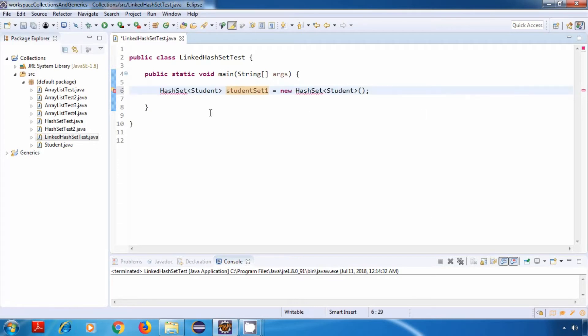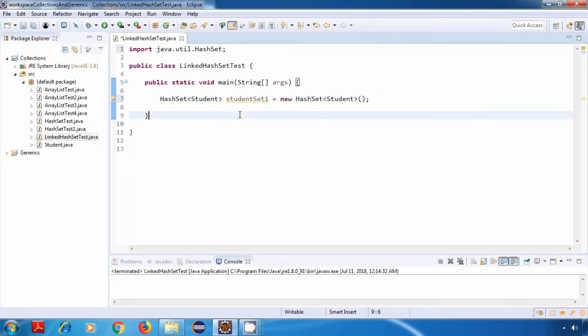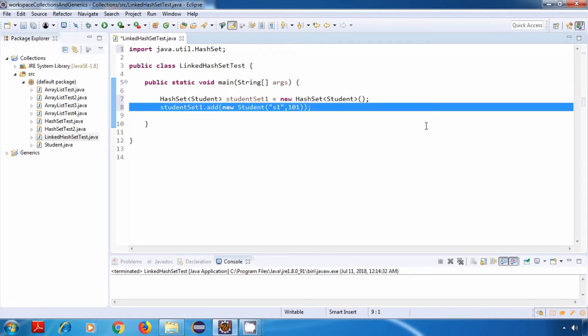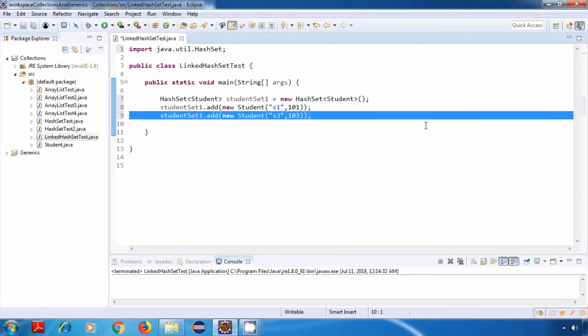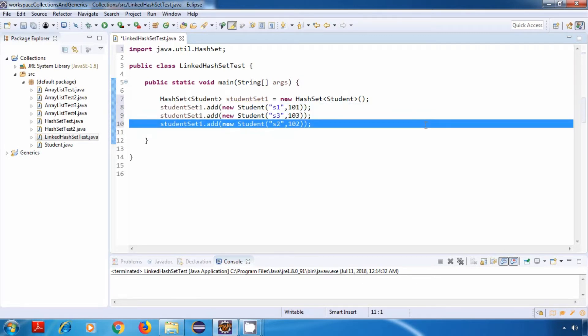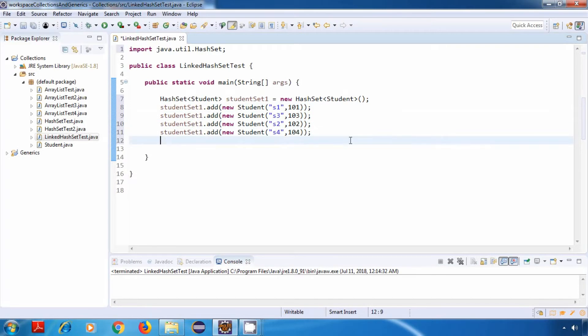Now let me import the HashSet class. And now I'll just add a few Student objects to it — let's say s1, s3, s2, and s4.